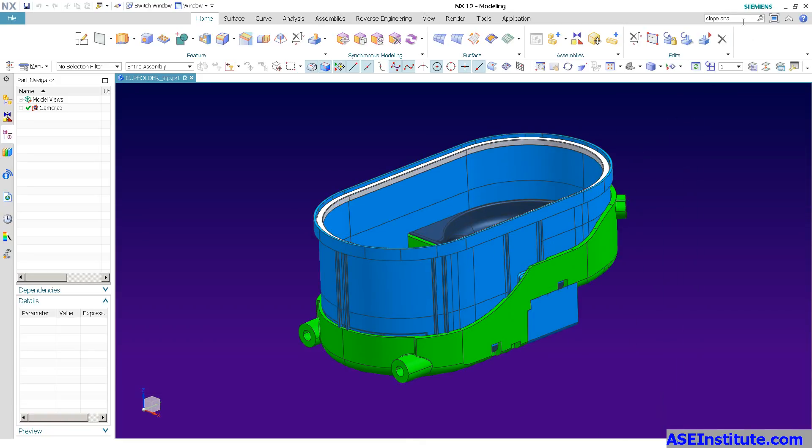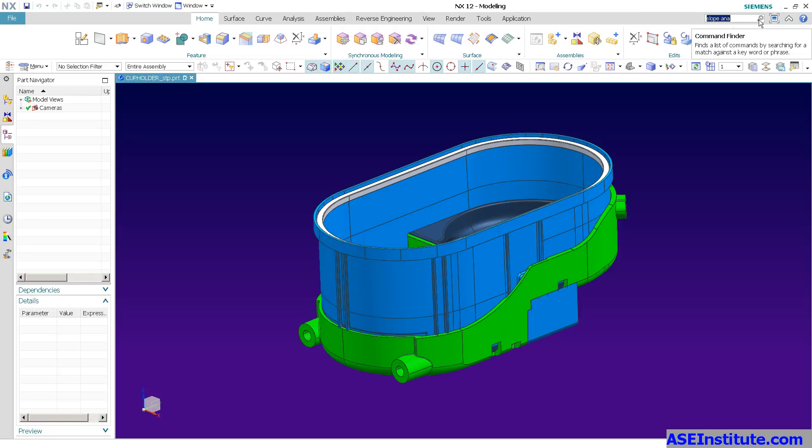I want to talk about this lovely little tool right over here. This tool is basically what's called the Command Finder, and it's a super powerful tool. I know other CAD systems have tried doing something similar, but I really think Siemens went out of their way and did something fantastic.